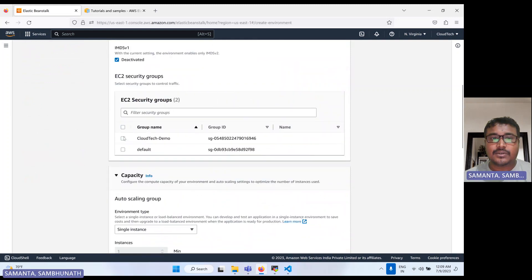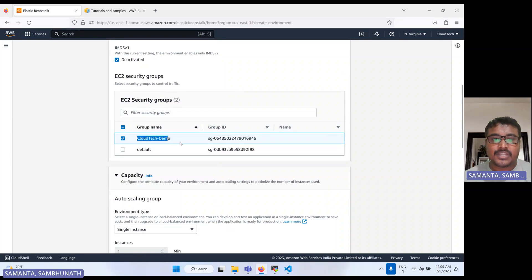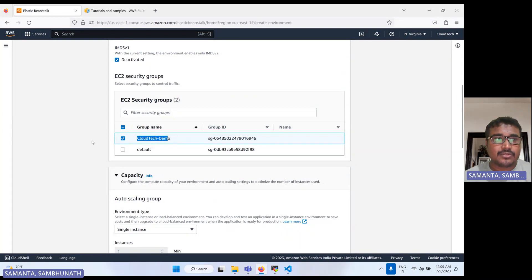Now here we select which security group to use. I have already created a security group in my previous demonstration, so I'll select that one. It is basically allowing all HTTPS and port 80, with all traffic inbound and outbound rules. Let me show you that in the EC2 dashboard.